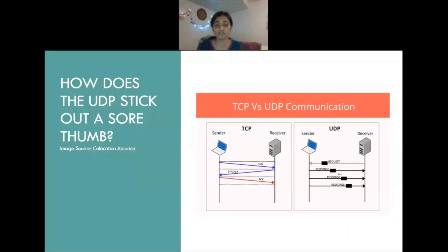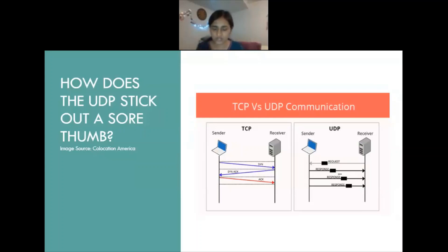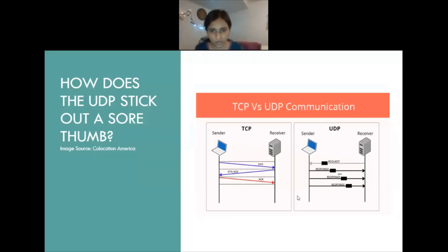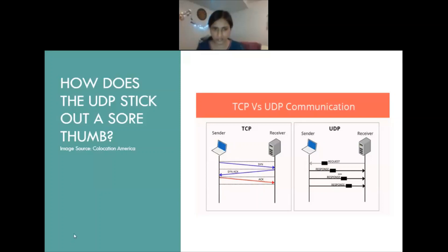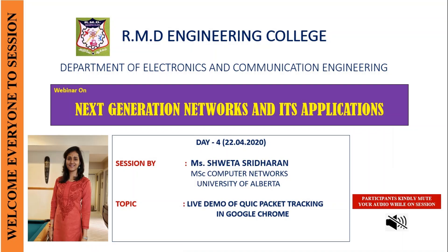And all the streams are independent of each other. So in TCP, if one particular packet is lost, it is impossible for the rest of the packets to continue because reliability. So if one is lost, you need to make sure that the loss packet has been retransmitted.